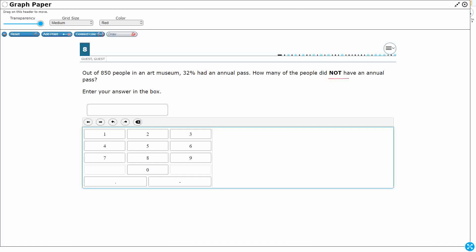So let's take a look at this. 32% of 850 — we can calculate that. The word 'of' means we need to multiply, and if I want to change this into a decimal, I could do 0.32 times 850.